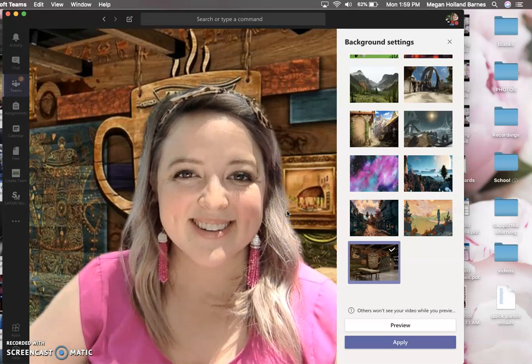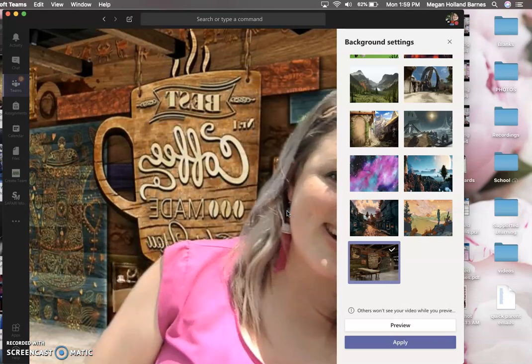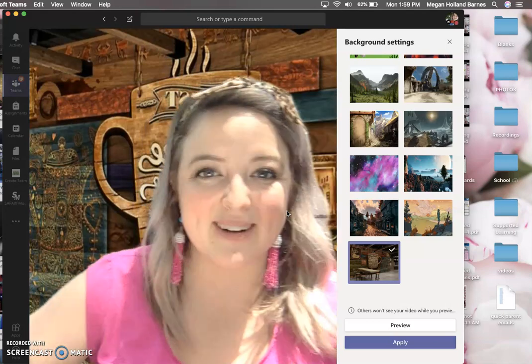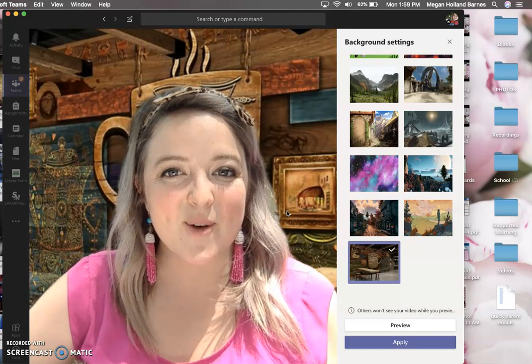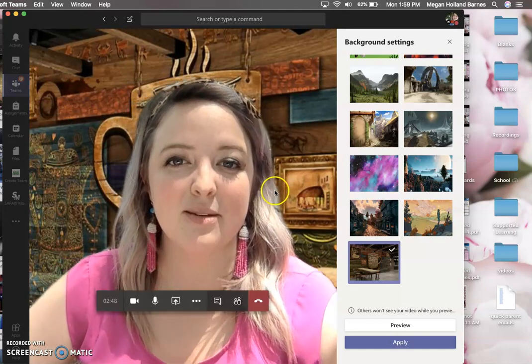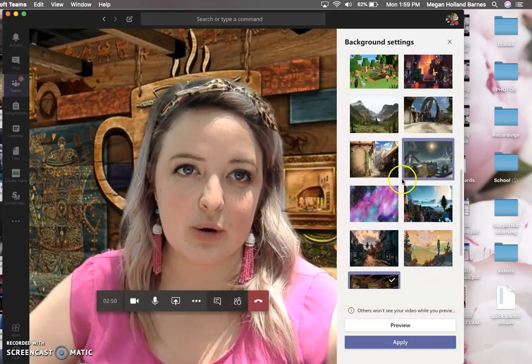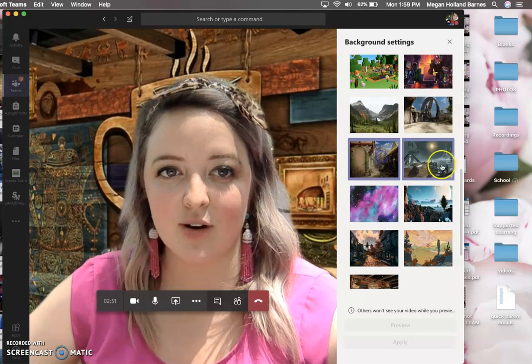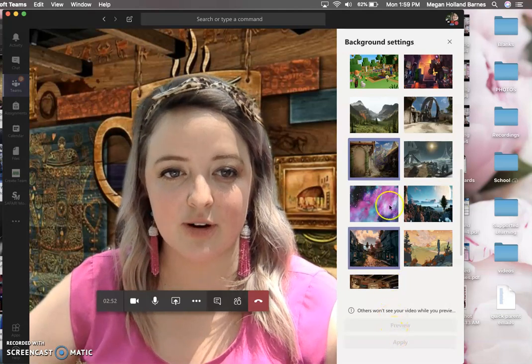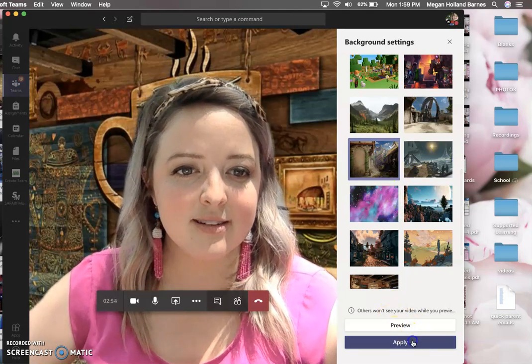Hey everybody! So I'm here to teach you how to make a custom background. On your screen in Microsoft Teams you will know that they have all of these different settings.